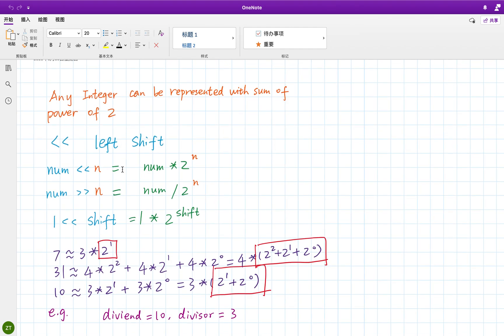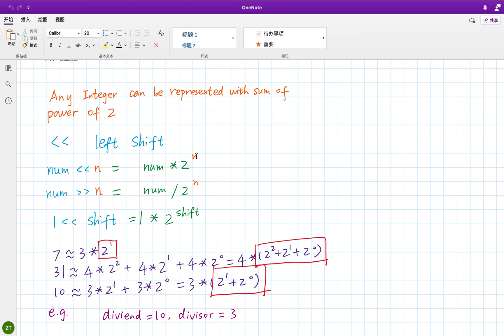And as you should know, we cannot use multiplication or division, but we can use plus, minus, and the shift operator. So in Java, if number left shift n, that is equal to number times two to the n's power. And if right shift, number right shift n equals number divided by two to the n's power.